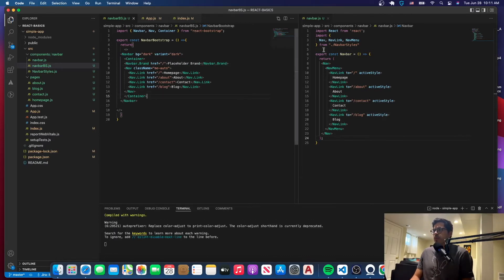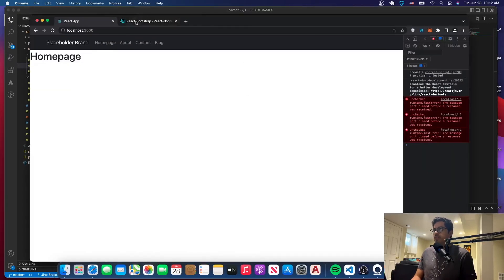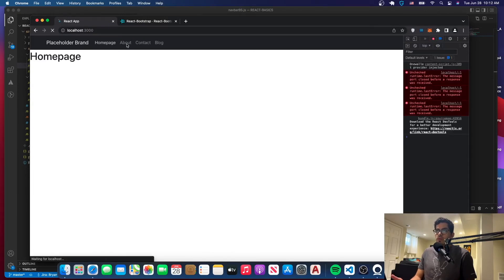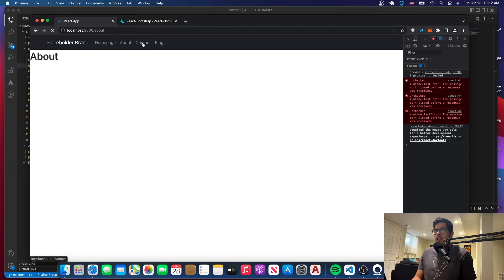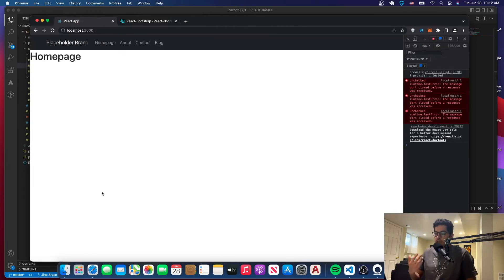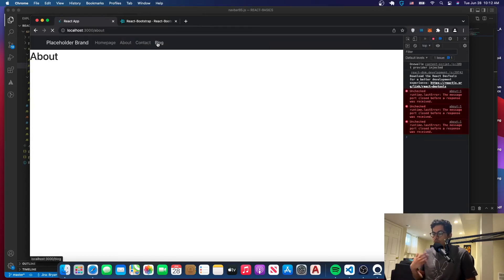I think we're done with this. Let's go back and see if our links are still working. We have the placeholder brand and homepage, which takes you to the homepage. We have about, which takes you to the about page, contact, and then blog. So this is how you create a navbar using React Bootstrap. This is a good alternative to the first one we created — it's more responsive and you don't have to write the CSS yourself.